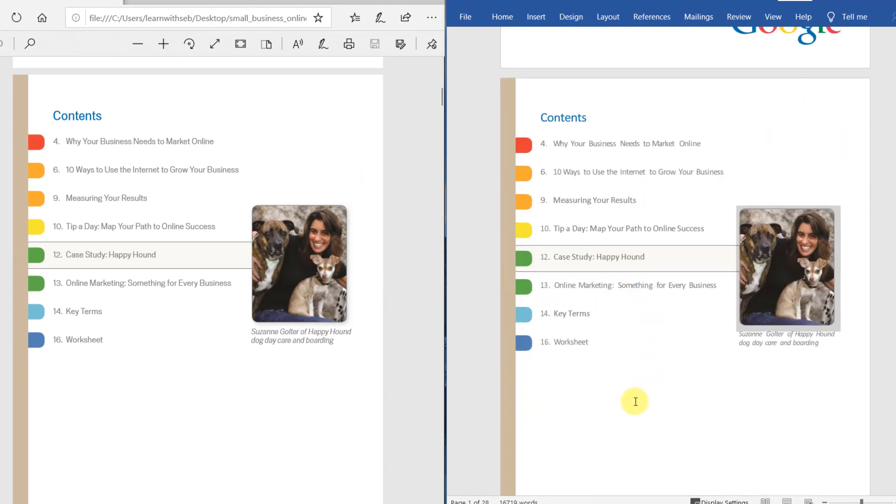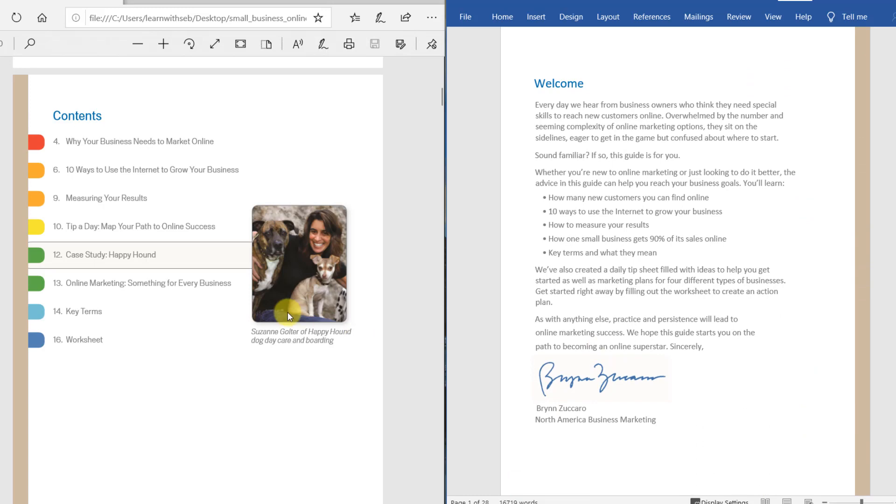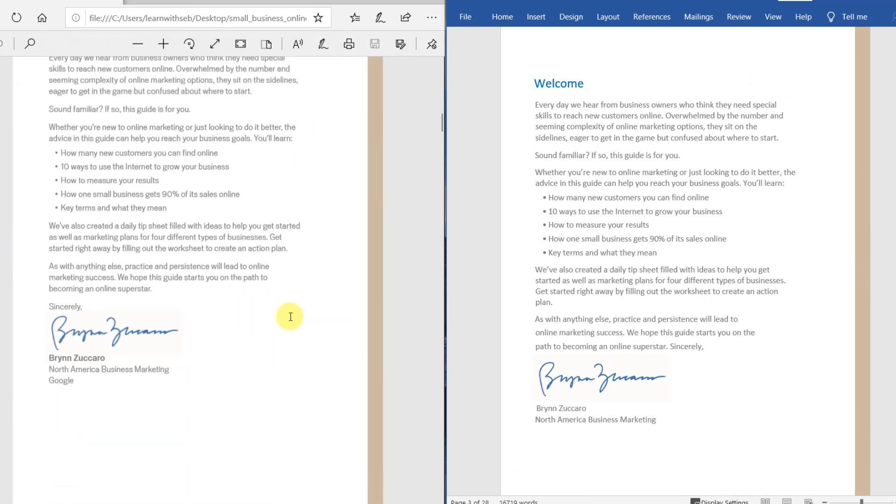I'd say this is a very good conversion but it may be different for you depending on the PDF you have.